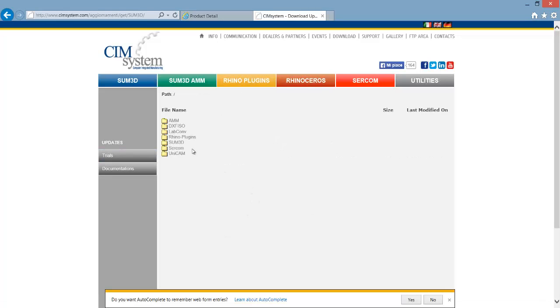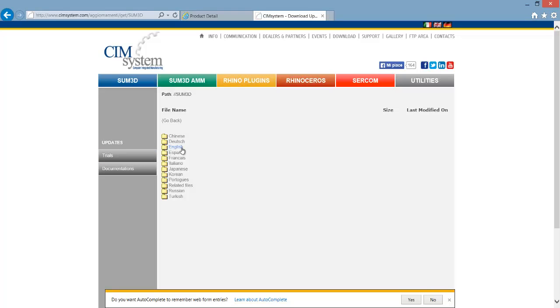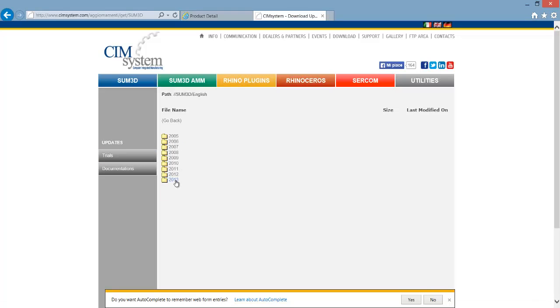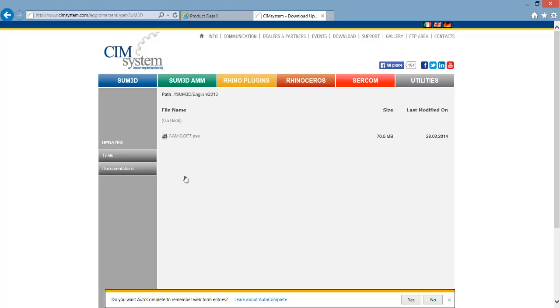When the next page loads, go to sum3d, pick the appropriate language, and then pick the appropriate year. And from there you'll have the most current installer to download.